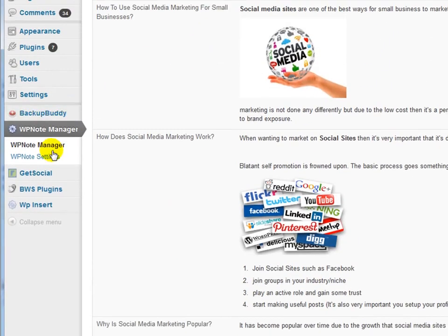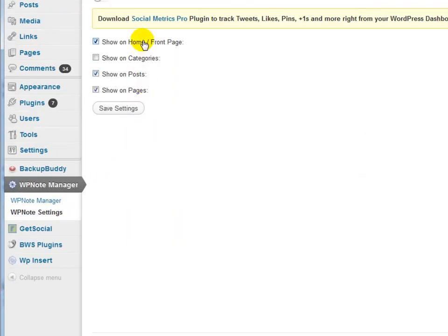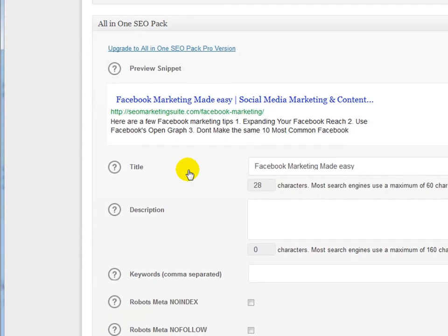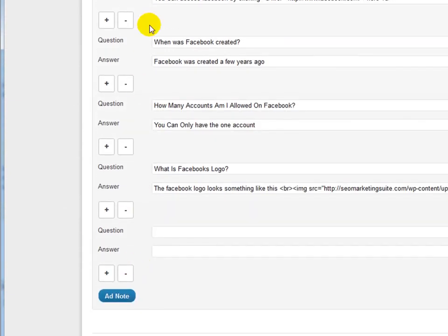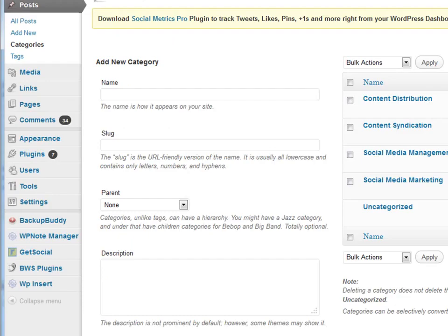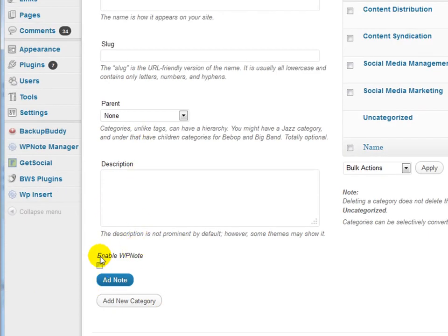You can also add notes directly to each page and post. It's also possible to add notes directly to the categories themselves. Adding notes directly to the posts, pages or categories ensures you have unique on-topic content that is highly relevant and unique to that page.